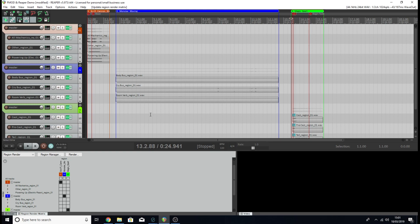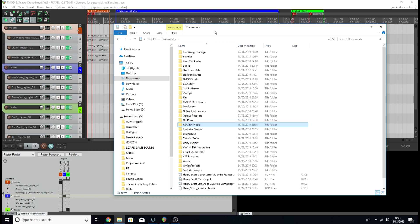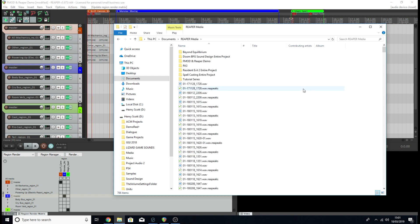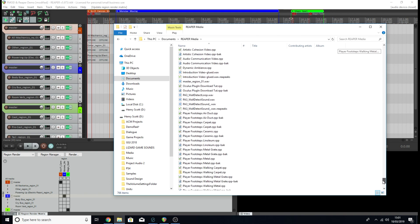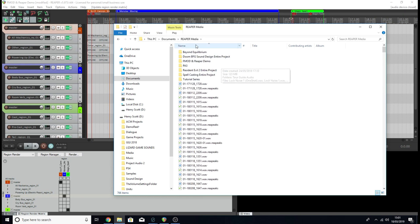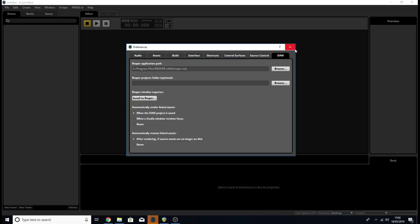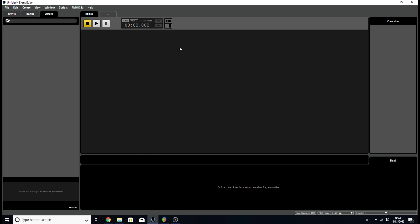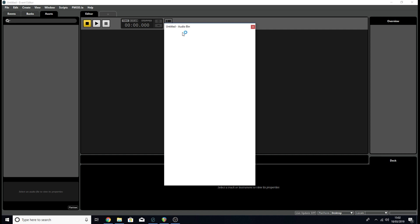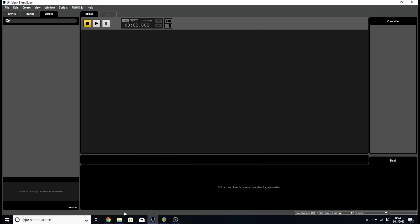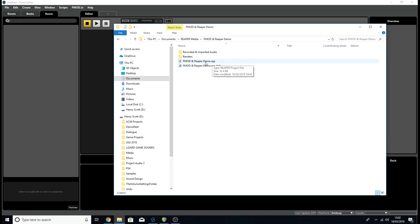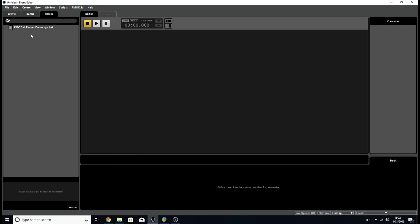The way we link this to FMOD is by finding the project's .rpp file on your hard drive. I save all my Reaper projects in Documents > Reaper Media. I've started organizing them better — so for this one it's in the FMOD and Reaper Demo folder. All you do is drag that .rpp file into FMOD's assets browser and you've now linked the project.